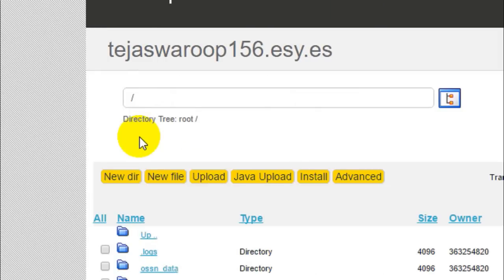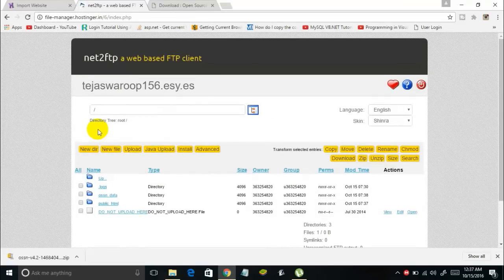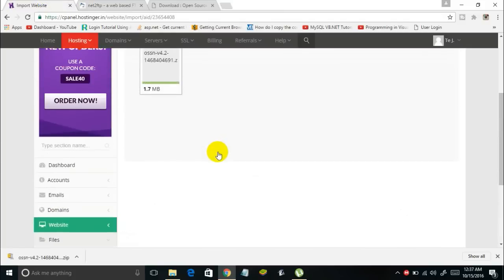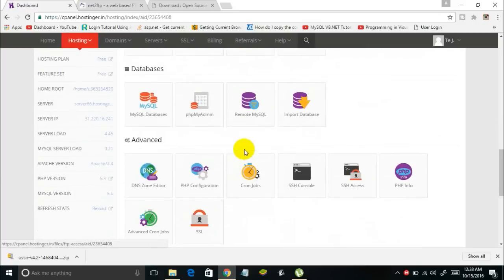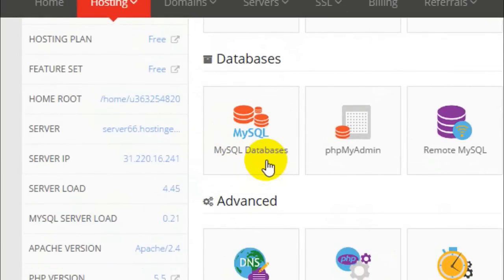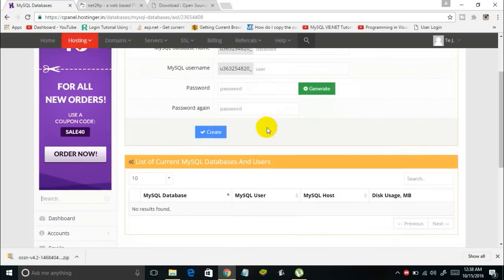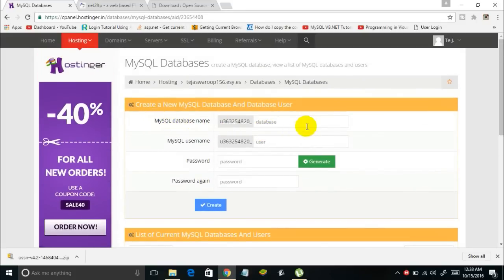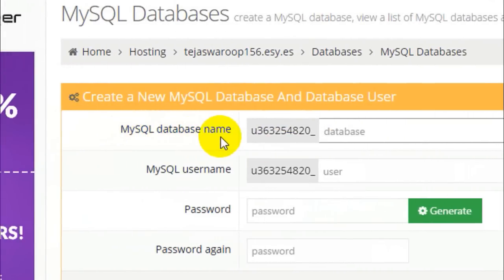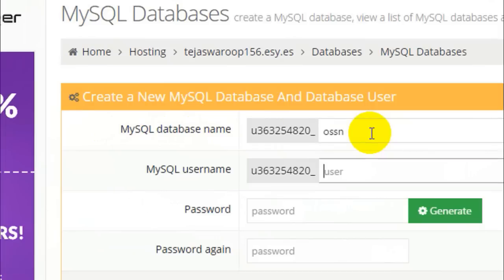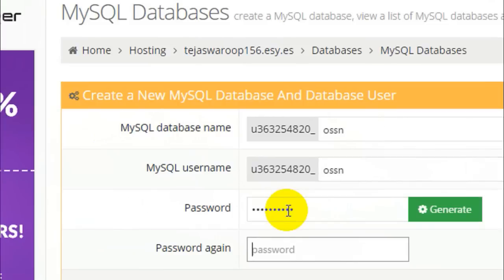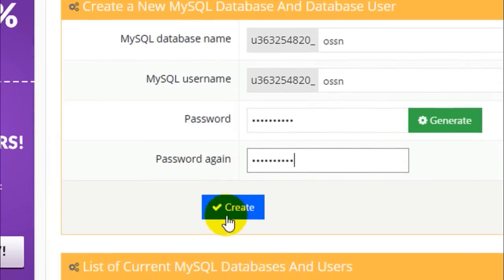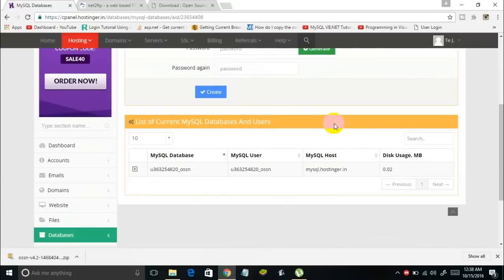The next thing is to create a MySQL database. Go back to your Hostinger account and control panel, then search for the MySQL option. Click on 'MySQL Databases' and you'll be taken to a screen where you can create a new database. In the MySQL database name section, give the name as 'ossn,' choose a password, retype it to confirm, and finally click Create.